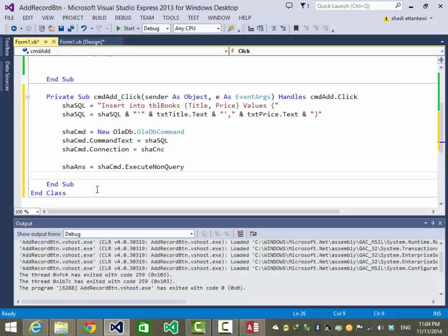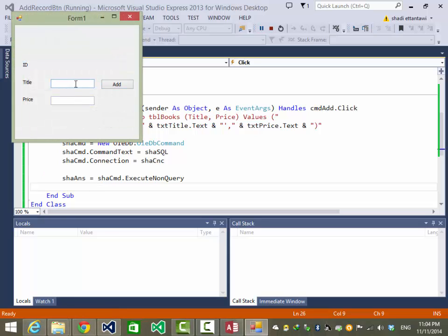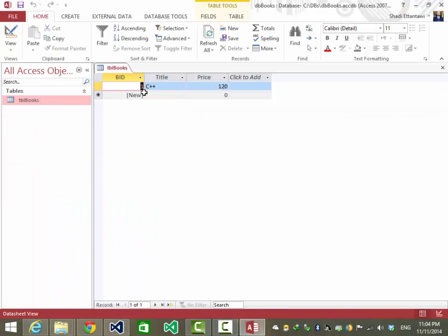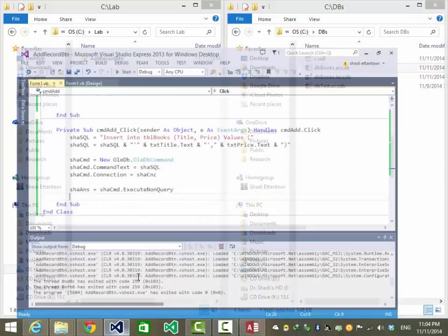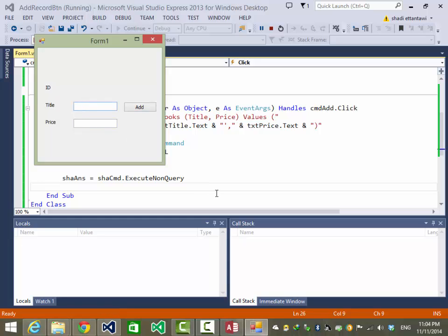That's it. Let's try it — F5 to run. Entering 'C++' for 120, click Add. No errors, seems to work. Let's check the database — yes, we have one record, the AutoNumber is set, C++ with price 120. Let's do another run.